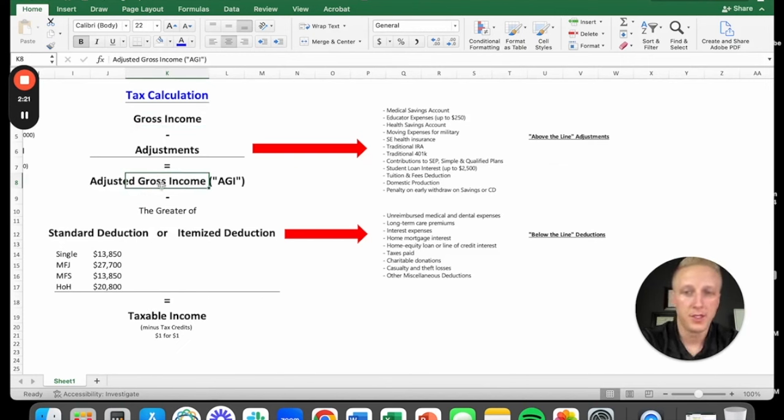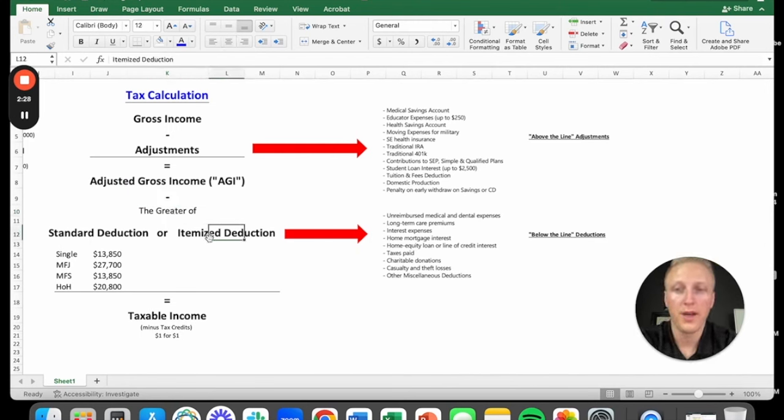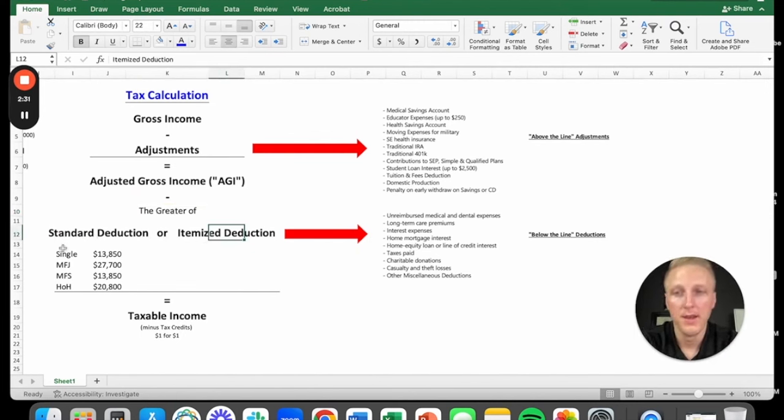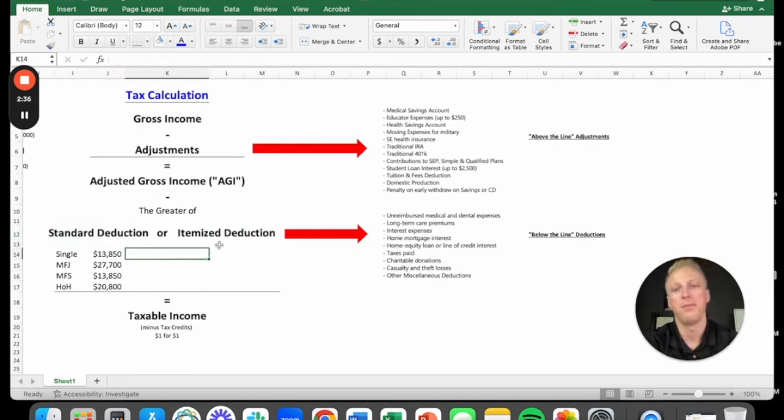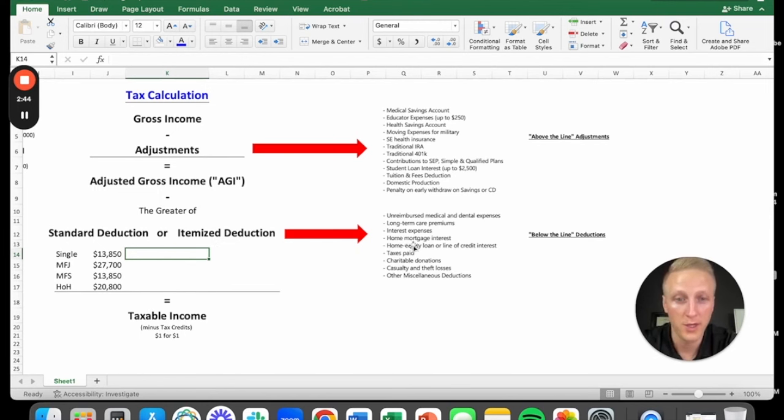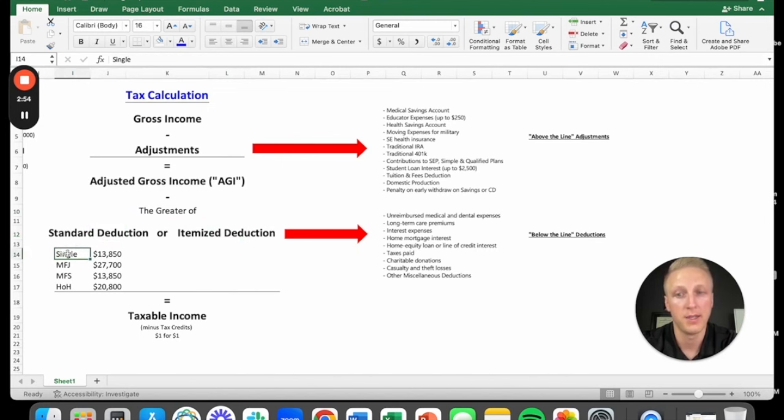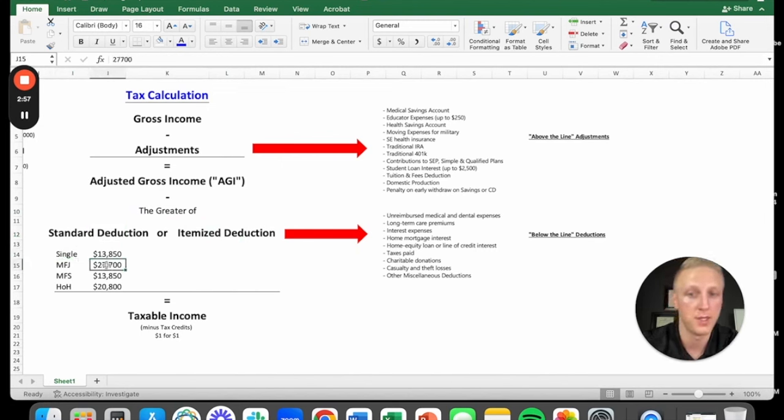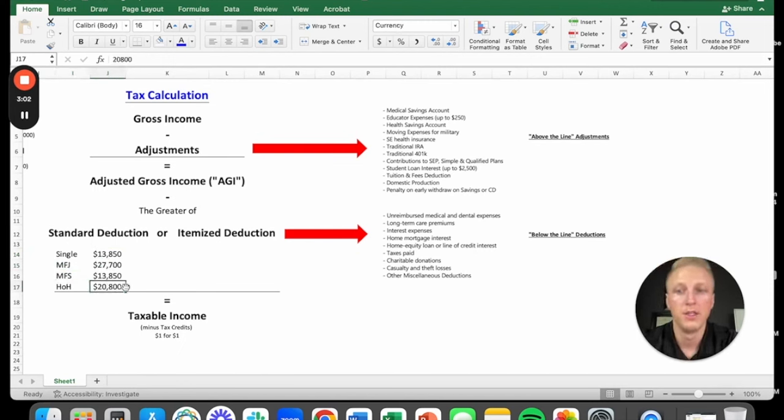After you get to your adjusted gross income, now we have to subtract out the greater of the standard deduction or the itemized. In 2023, 90% of people are taking the standard deduction. So that's oftentimes confusing because you'll hear your brother-in-law say, I'm going to keep my mortgage because I'm going to get an interest deduction. If you're filing single, it's $13,850. If you're married filing jointly, it's $27,700. Married filing separately, $13,850 and head of household, $20,800.